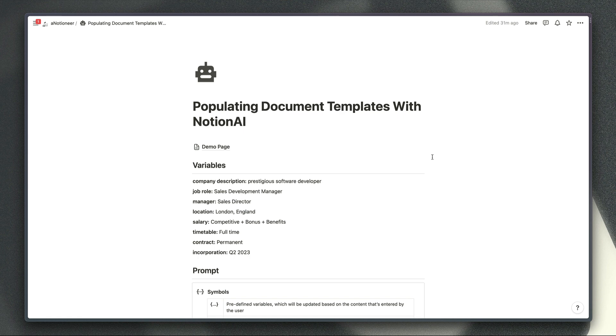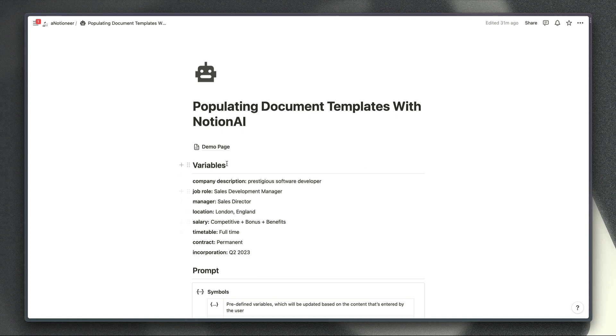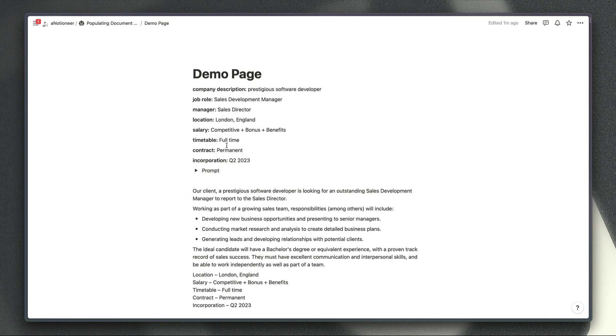They include predefined text like a generic list of apps that the candidate should be able to use along with variable details like a salary and location and when you use this template all you need to do is update the variables which you can see at the top of the page.